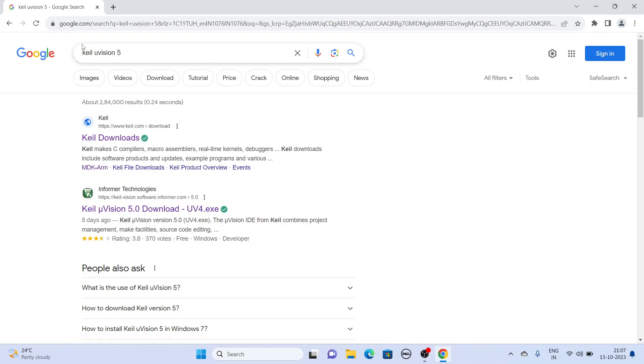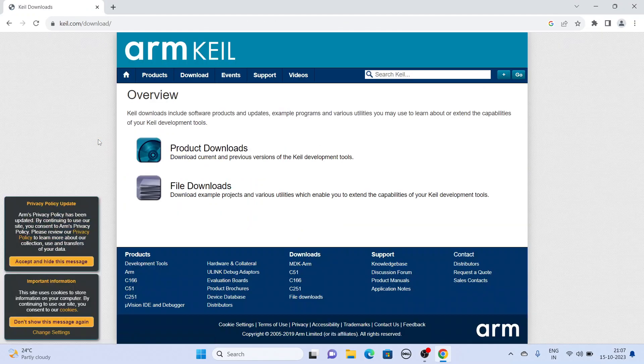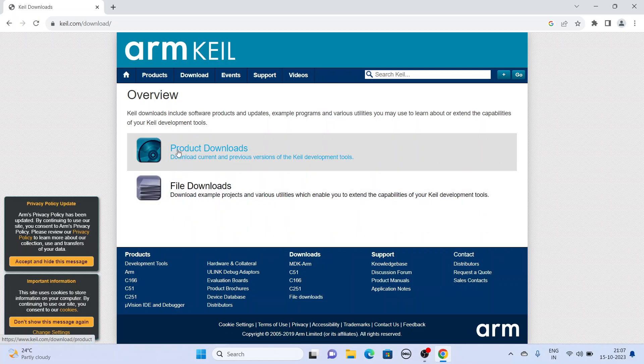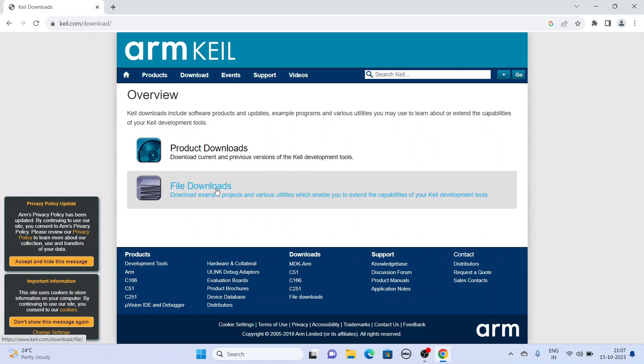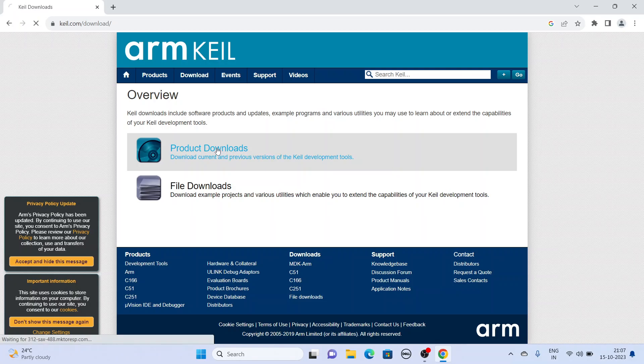So directly you search for this, go and click downloads. Here we have to download software. There are two options: product download and file download. We have to download software, so we go for product download.